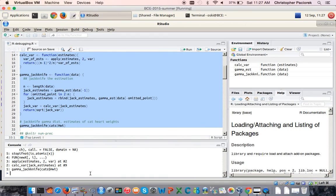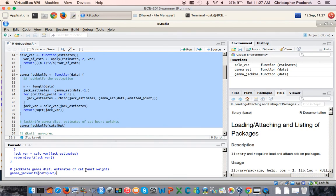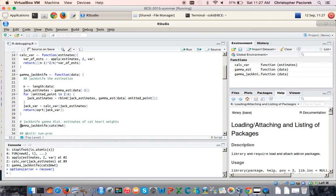We're going to use the recover function. In particular, we're going to set an R option that says when an error occurs, call the recover function. That's going to give us back information much like traceback, but it's actually going to allow us to enter into any one of the functions in this series of function calls and examine the state of the function. So we're going to type options(error = recover) and now rerun our call to the gamma_jackknife function.